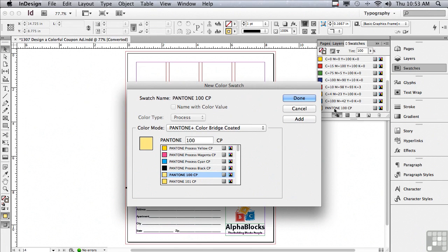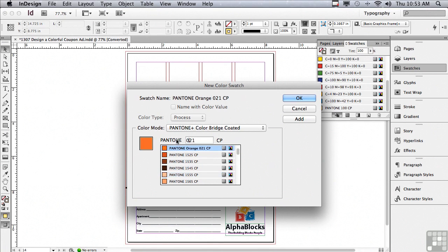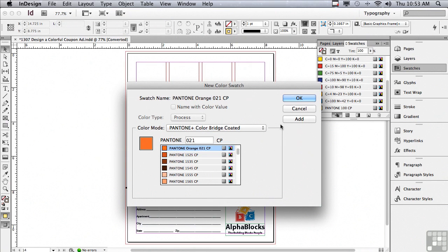So I added it to my swatches panel. The next color is orange so I'm just going to start typing orange and as soon as I type in the second letter it says Pantone orange 021 CP and I'm going to hit add.